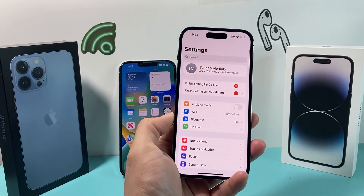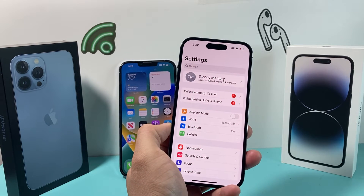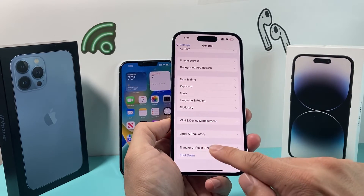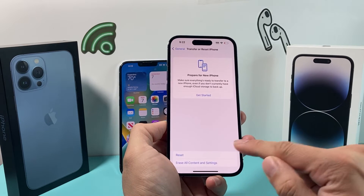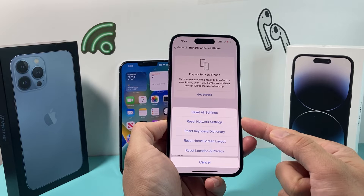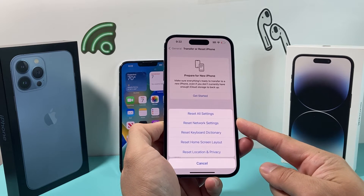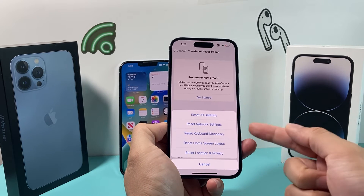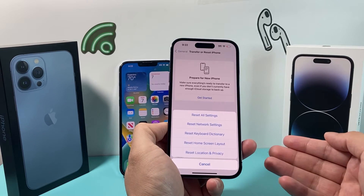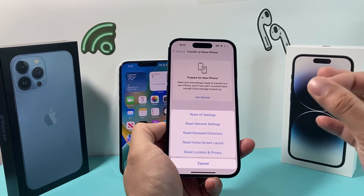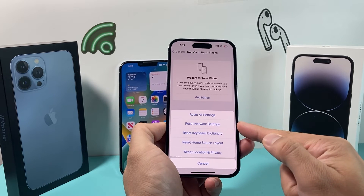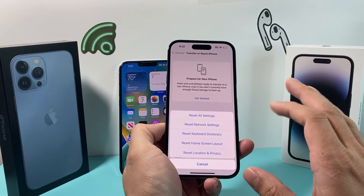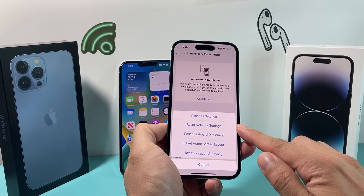If you're still having issues, do a quick network reset. Go to Settings > General, scroll down to Transfer or Reset iPhone, click Reset, and select Reset Network Settings. This will delete saved Wi-Fi passwords, VPN settings, and Bluetooth connections, and will also refresh the network settings for cellular data. This takes about a minute or two and is safe to do — it will not delete your personal data like photos, videos, or apps.